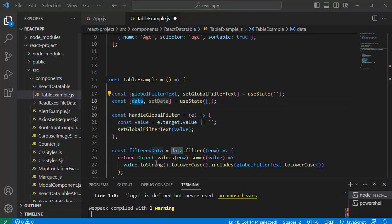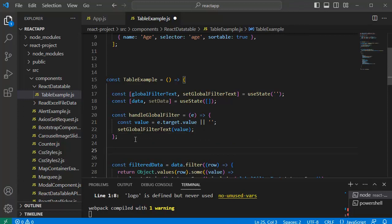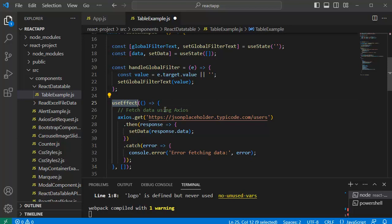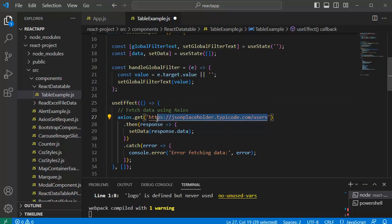And the next thing, or the main thing which we need to do here, is we need to fetch the data from API. For that, first I have added useEffect here. Within this useEffect I am going to call the API by using the axios.get method.